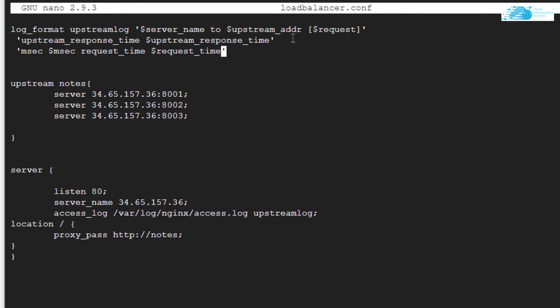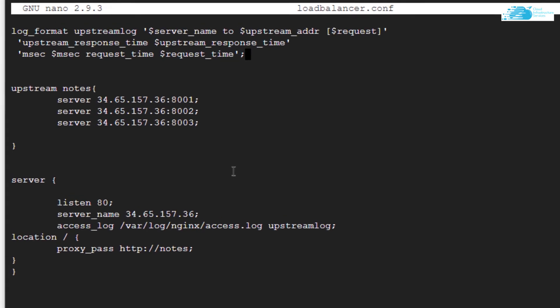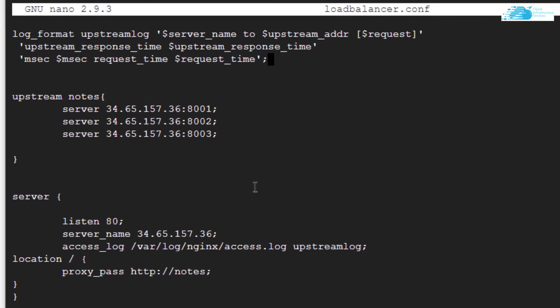Let's simply go through this. Basically, we have set up a load balancer with the name of notes, which has three particular separate servers, and we have set up a reverse proxy that every request that comes on port number 80 would be proxied to this notes load balancer.